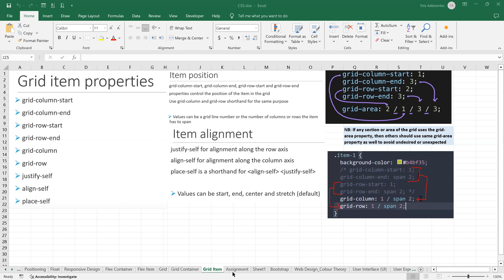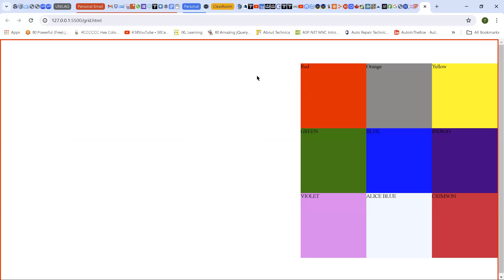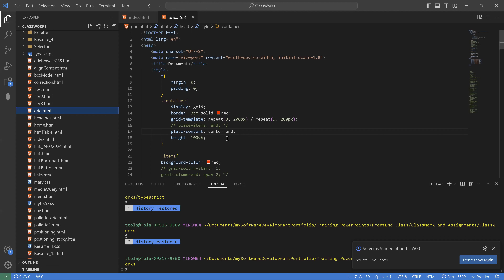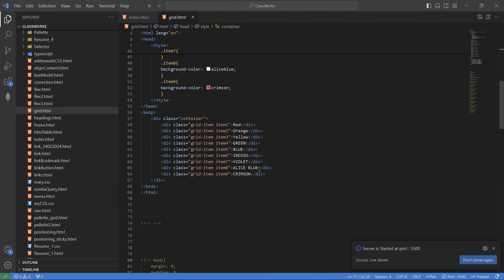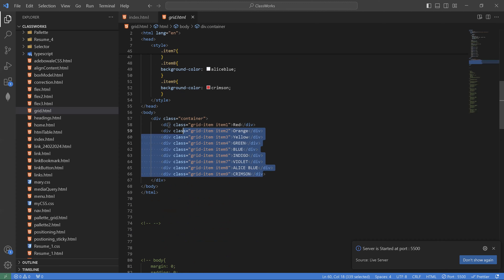So now, when you create your items, like the case we have — let me close this — like the case we have in there, we have the container, then we have about nine items within this container.